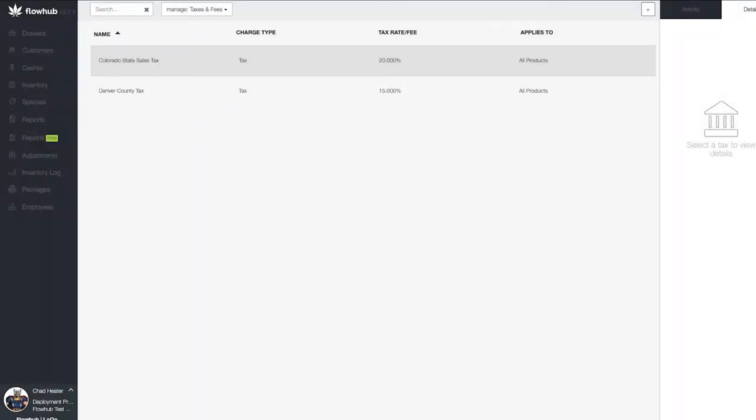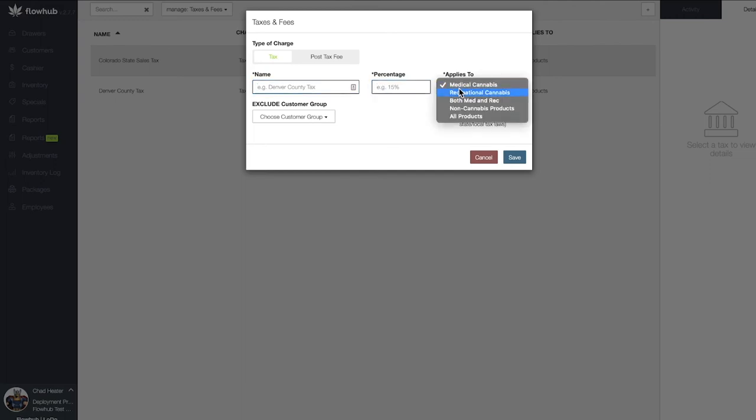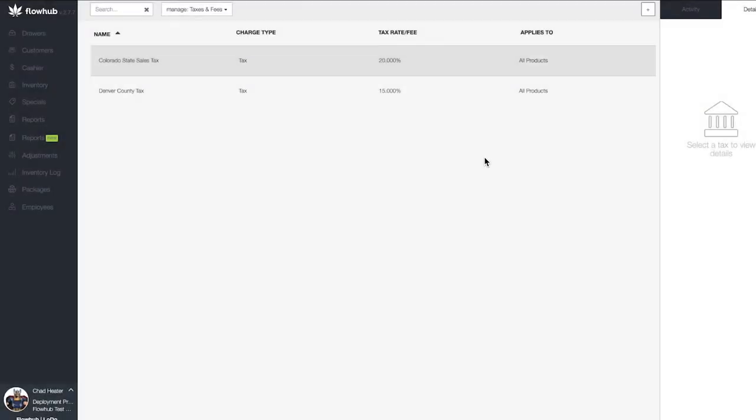In summary, we added our taxes by selecting the addition symbol at the top right of the section, created the name of our tax, added the percentage, and assigned it to a specific product to be taxed. Once you've completed this step, update this task status to done. If you need help, click the stuck button in your email or at mention us in the notes of this task.